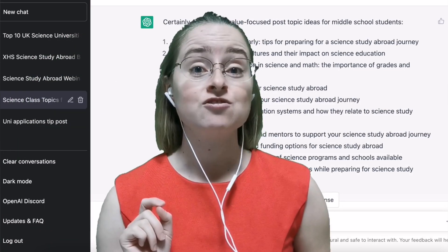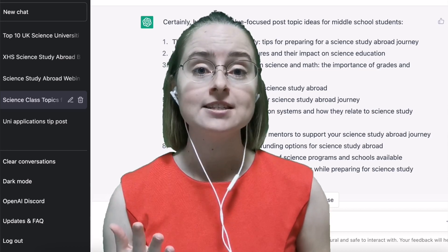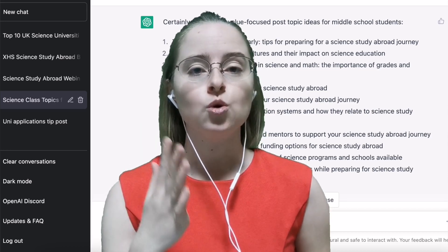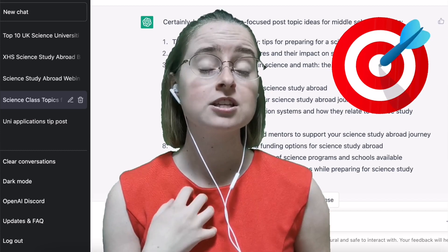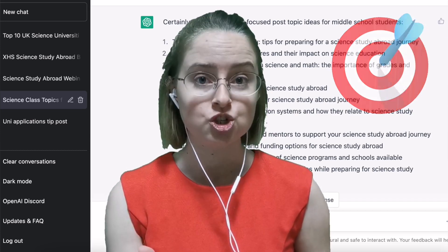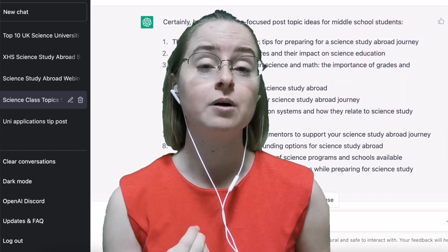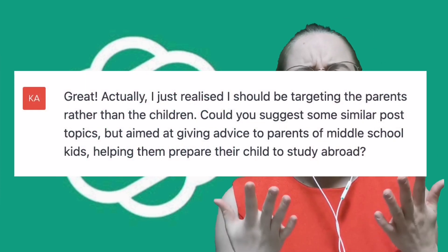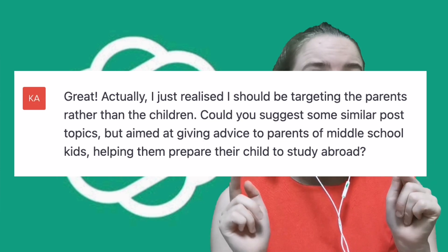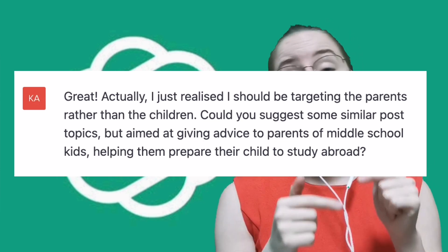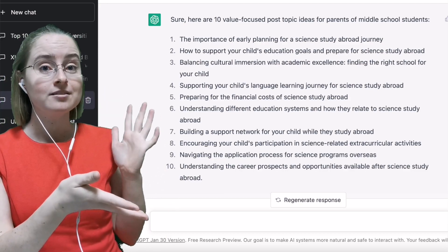But one really key thing to remember when you're creating content to promote your classes is your target audience. If you're targeting kids, your customer is the parent, not the student, because the parent is the one with the credit card who's buying classes. So I went back to ChatGPT and said, actually I made a mistake — what I really want you to do is come up with 10 post ideas for parents who've got middle school kids who want to study science abroad. And this is the list it came up with.